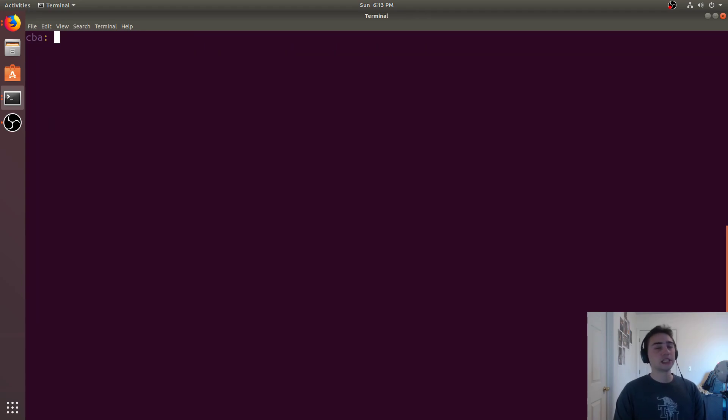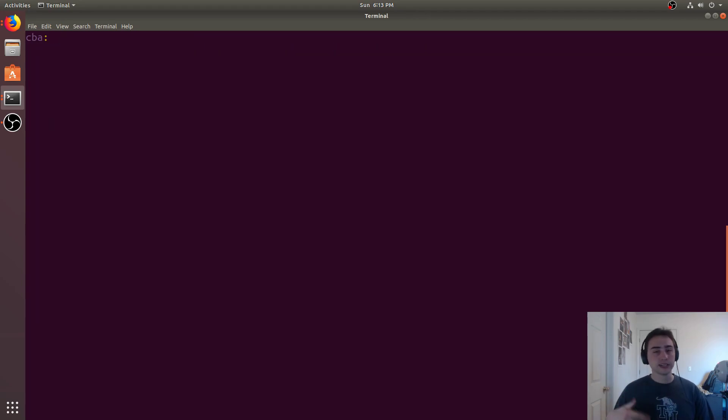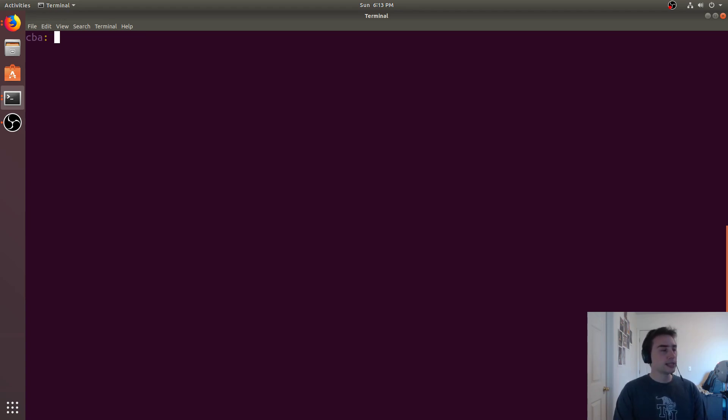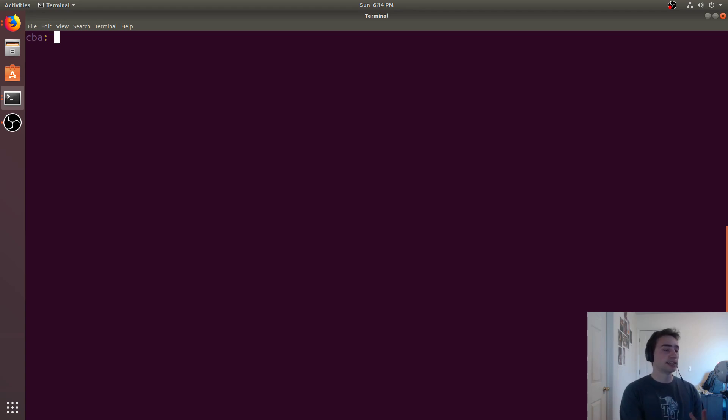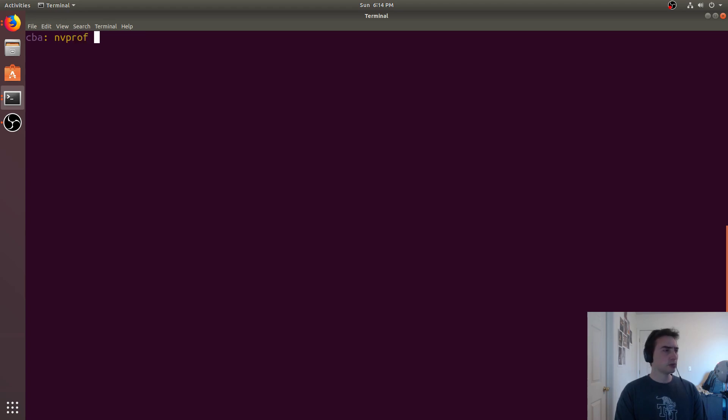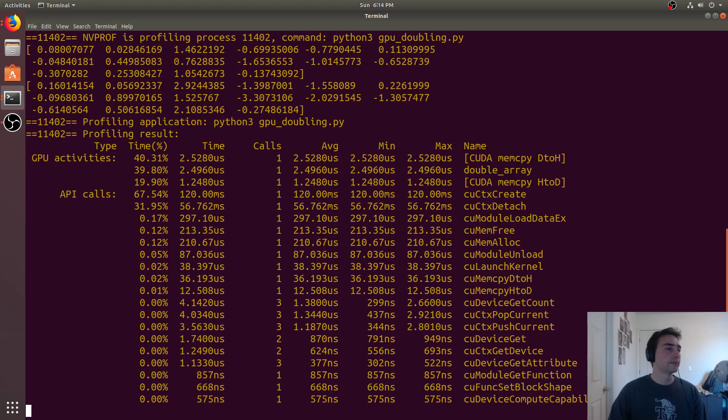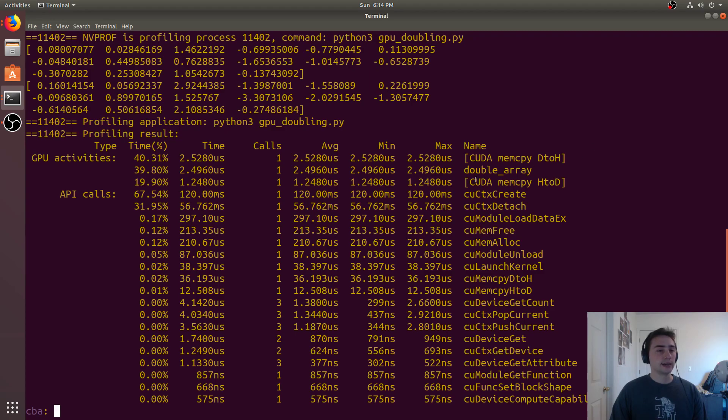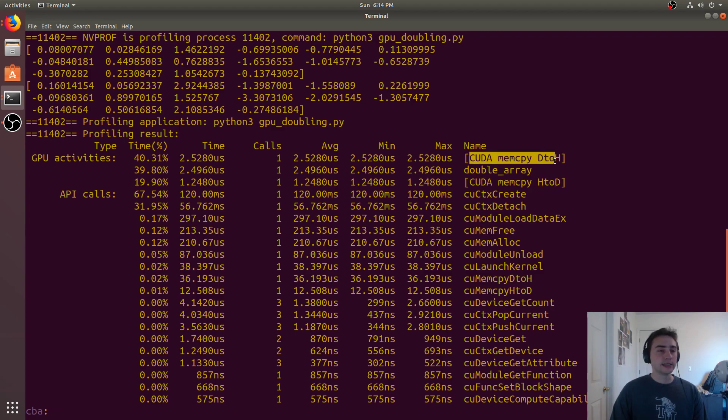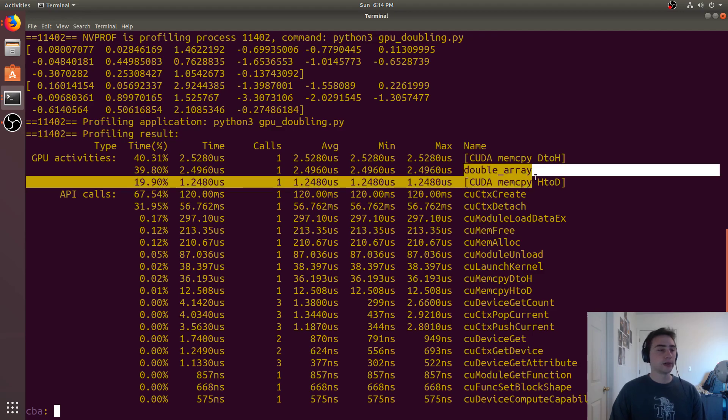To prove that this is running on the GPU, because you may just think it's maybe calling some function and running on the CPU, we can run the NVIDIA profiler, which allows us to profile kernels and API calls running on the GPU using nvprof, which is the NVIDIA profiler. Then we can call the same Python 3 gpdoubling.py. As you can see, it'll give us a printout saying what the GPU activities are. We can see that there was a host to device memory copy, a device to host memory copy, and there's our kernel, this double array.